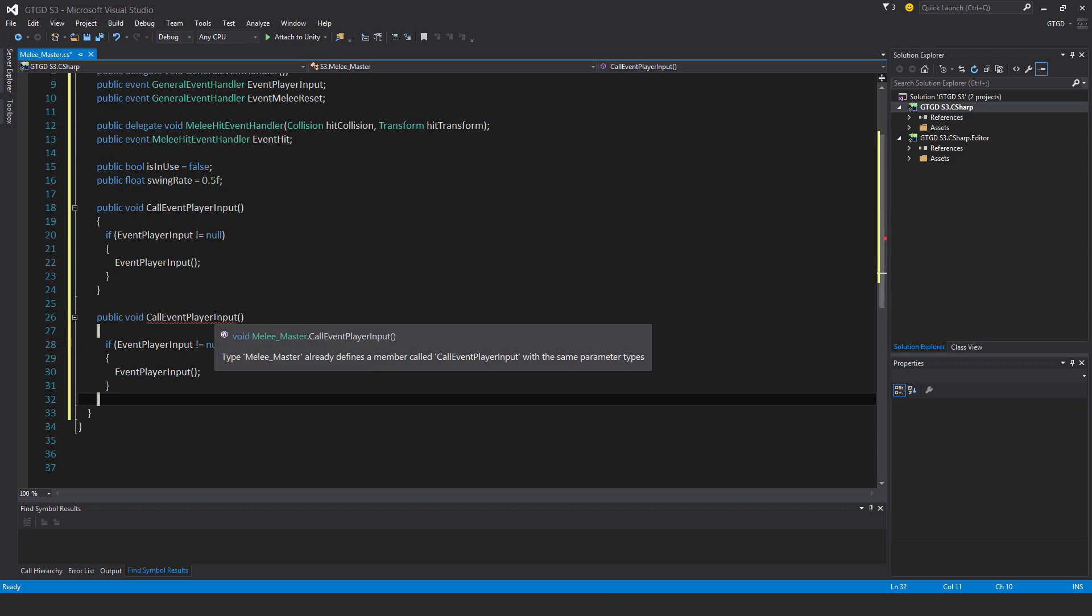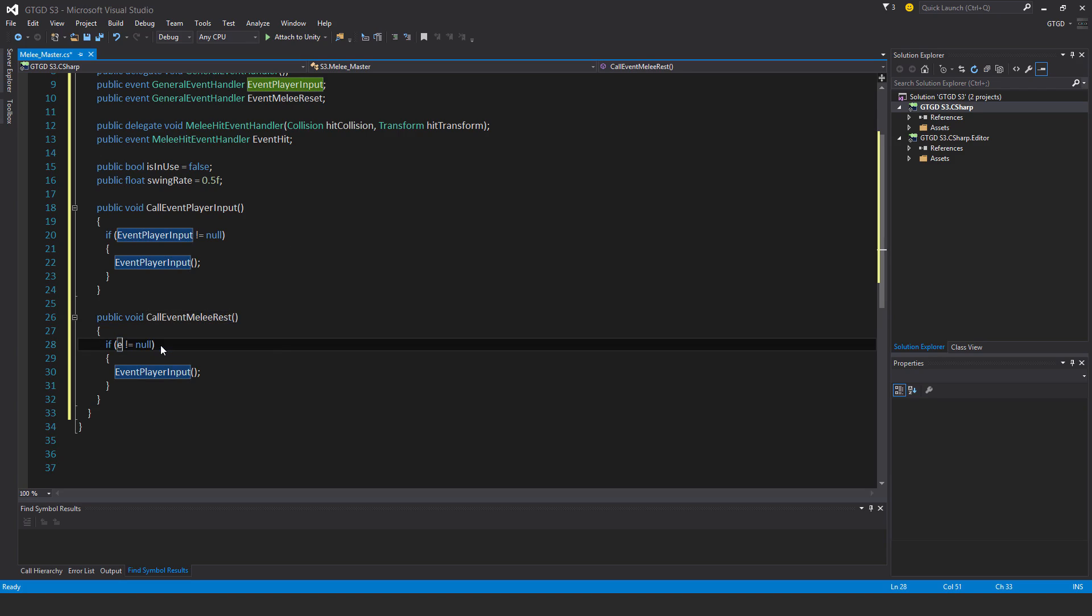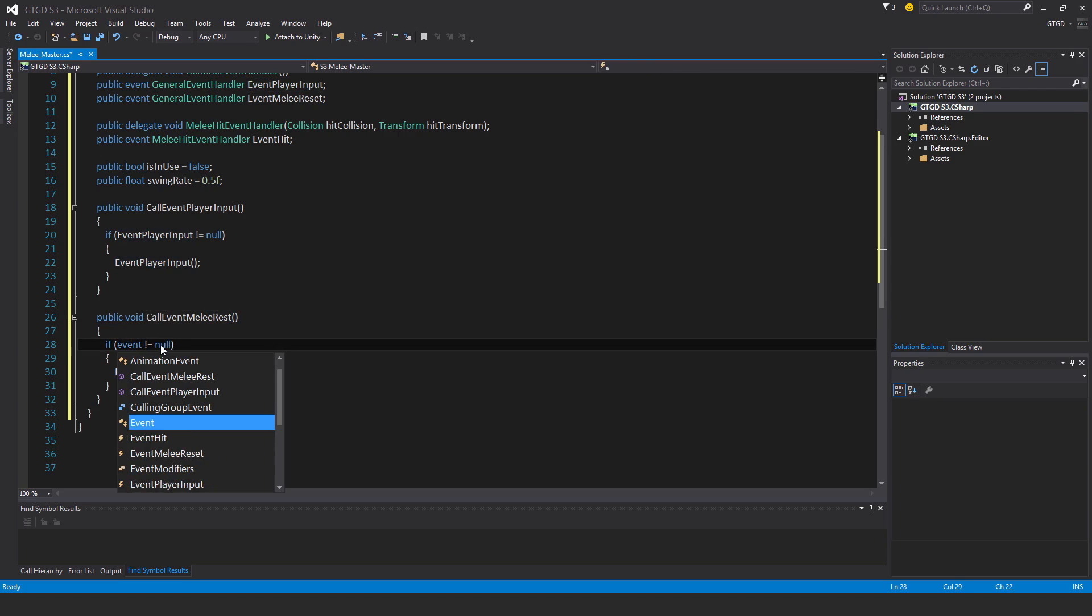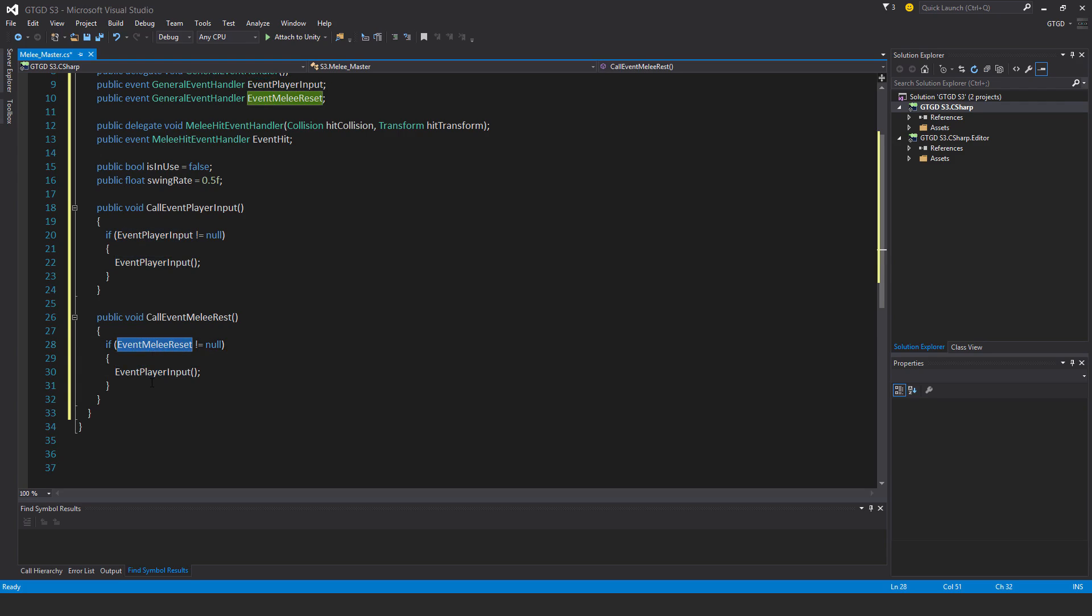This one is call event melee reset. So if event melee reset is not equal to null, then that's the one to run.